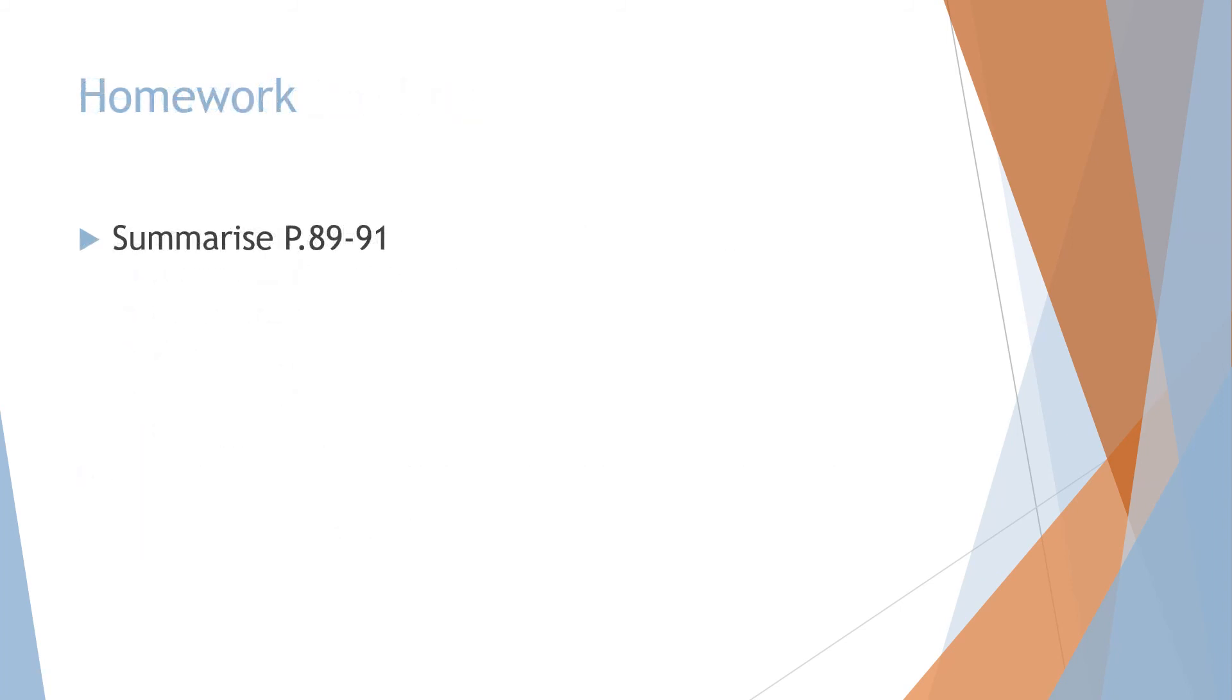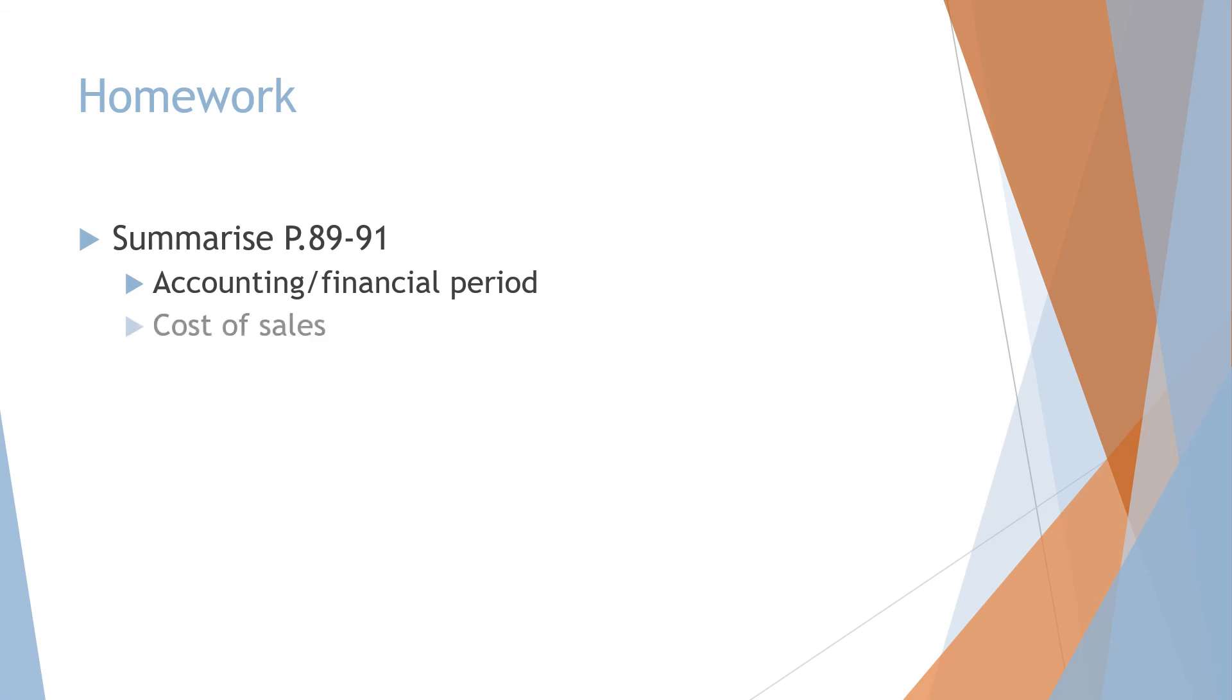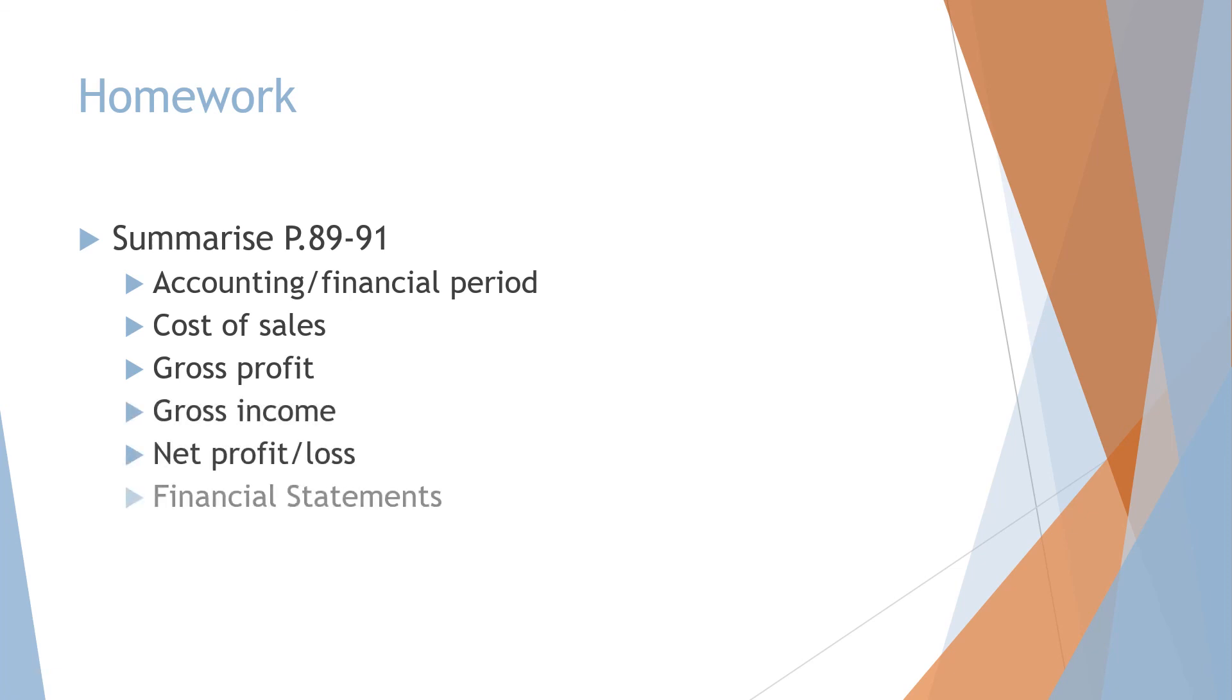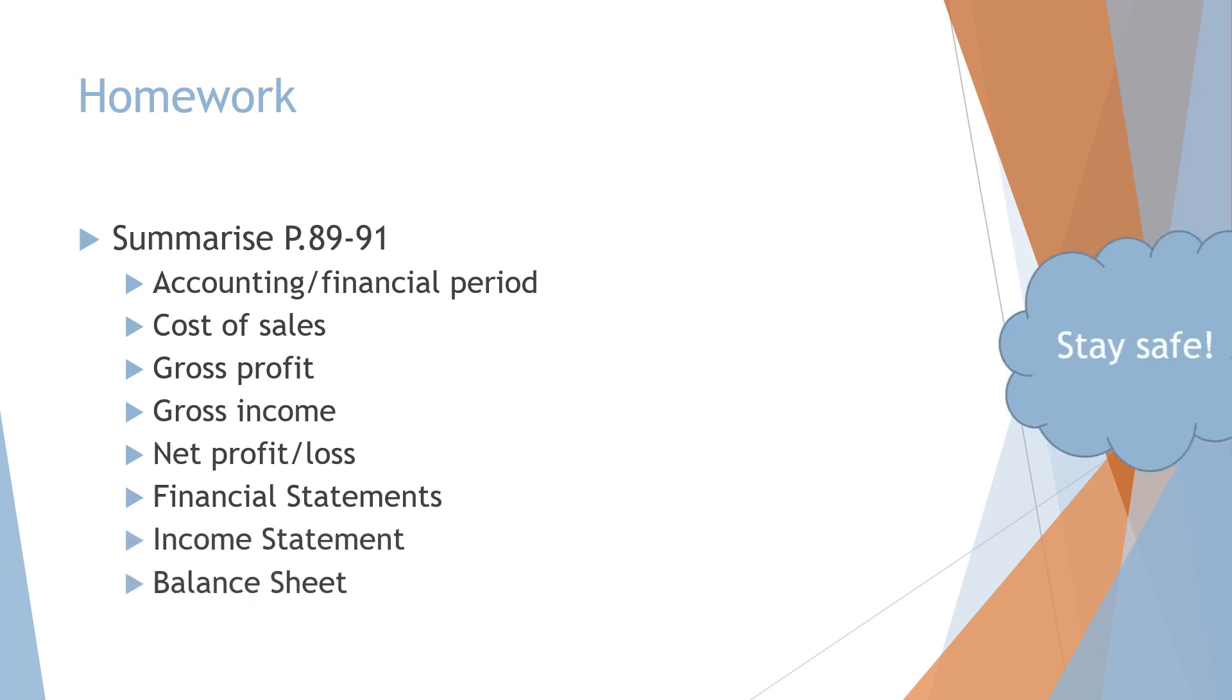Homework for the next lesson. Summarize page 89 to 91. Look at the following points: accounting or financial period, cost of sales, gross profit, gross income, net profit or net loss, financial statements, balance, income statement and the balance sheet.